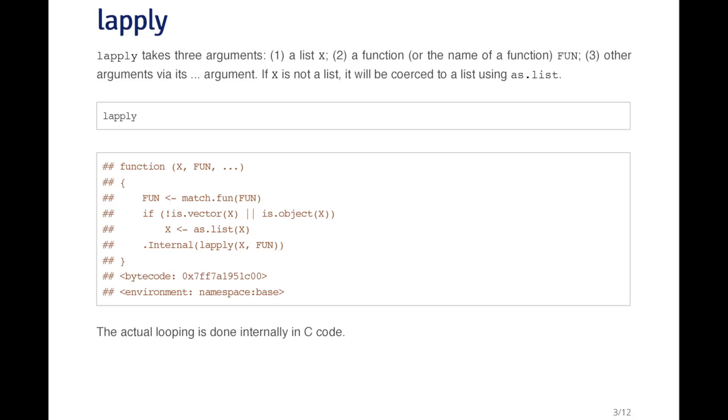lapply takes three arguments. The first argument is a list called X. The second argument is a function or the name of a function. And then there are other arguments that can be passed through the dot-dot-dot argument.